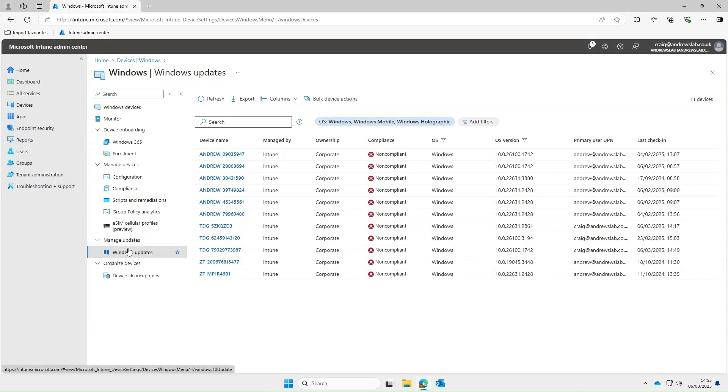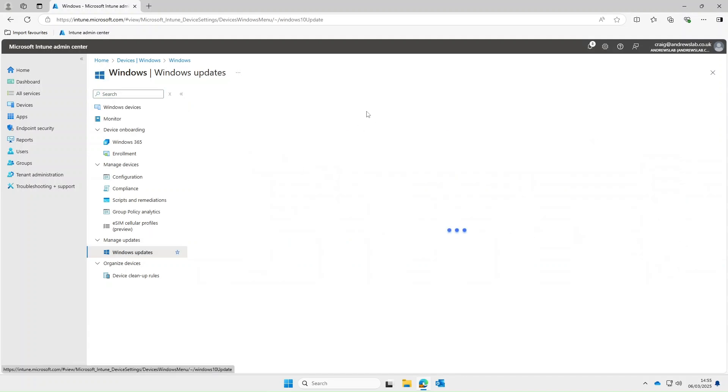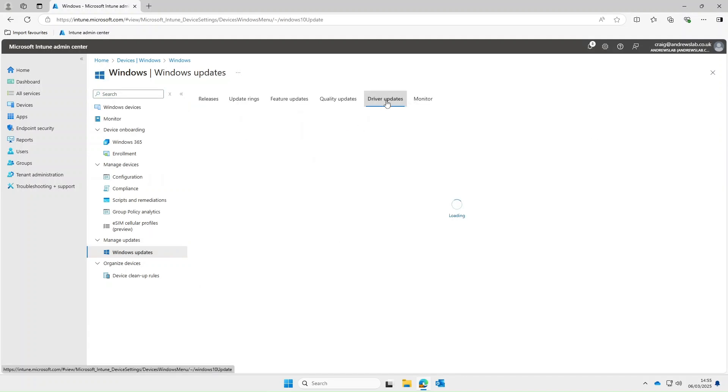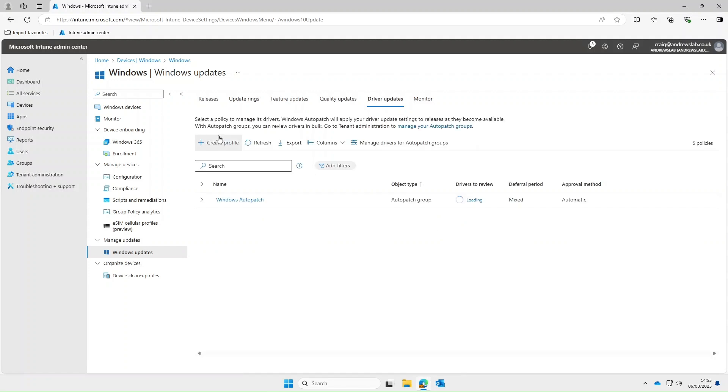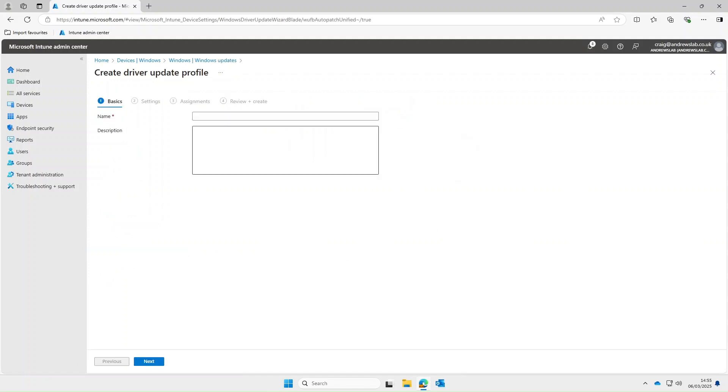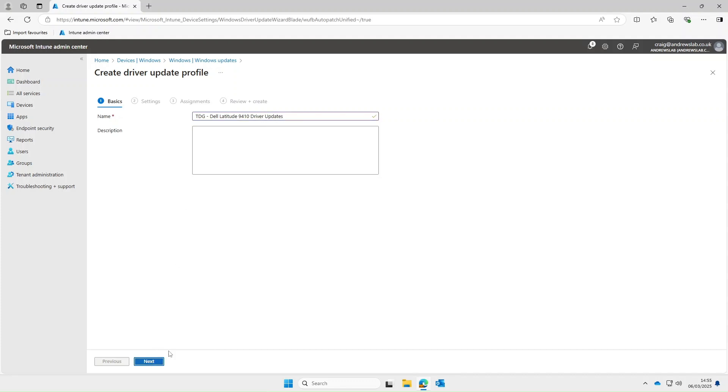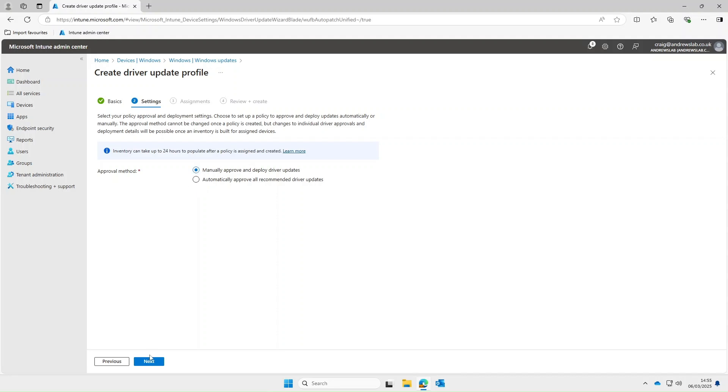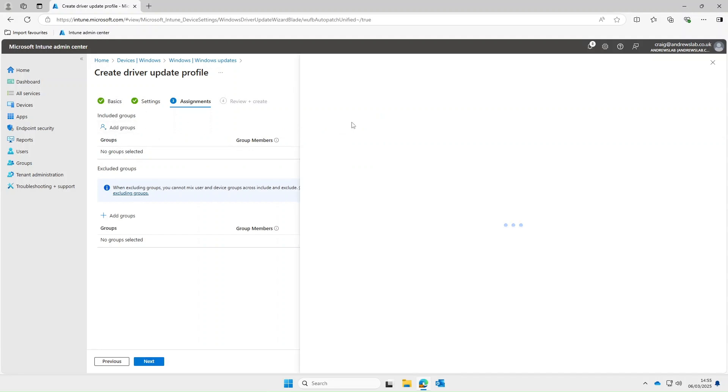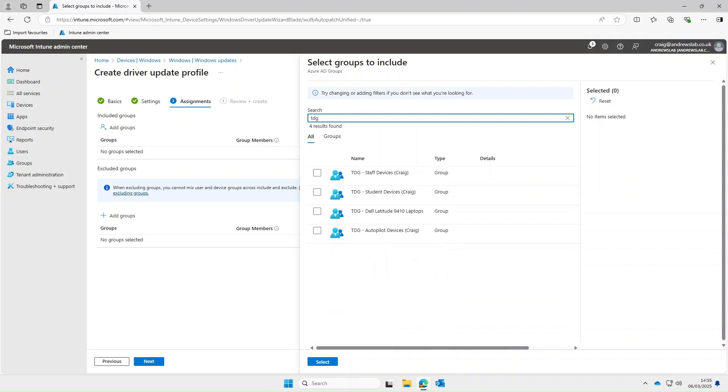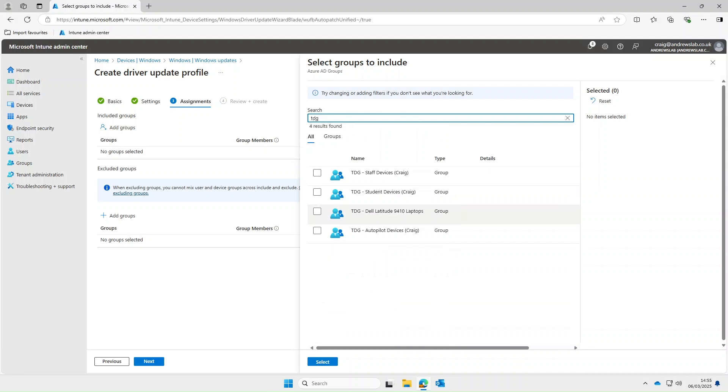So if we go back to driver updates I create a new profile. We will name this TDG Dell Latitude 9410 driver updates and select next. Again you can select auto approve or manually approve. I tend to have nightmares about dodgy drivers blue screening my entire estate and also for the purpose of this demo we'll just select manually approve and select next. And then from here we simply deploy this out to the dynamic group for the Latitude 9410s that I've just shown you.